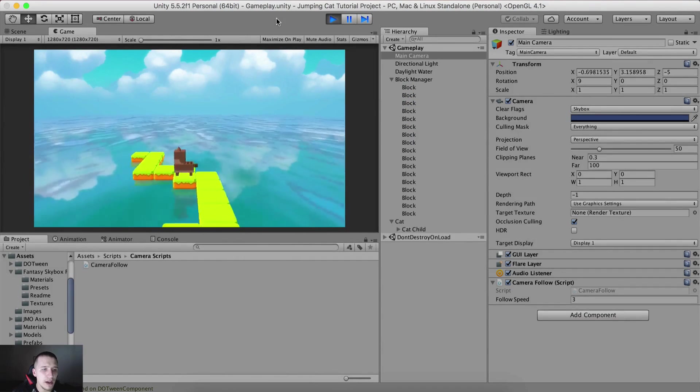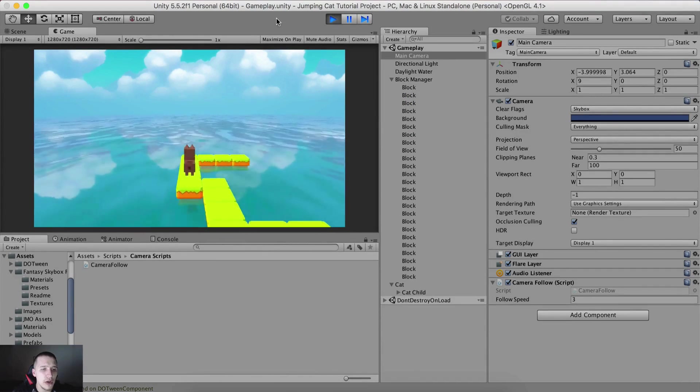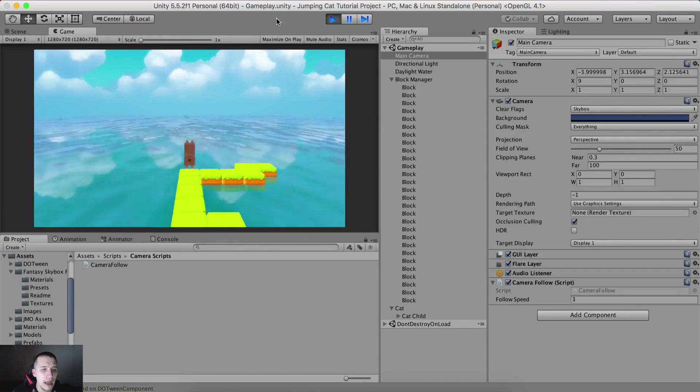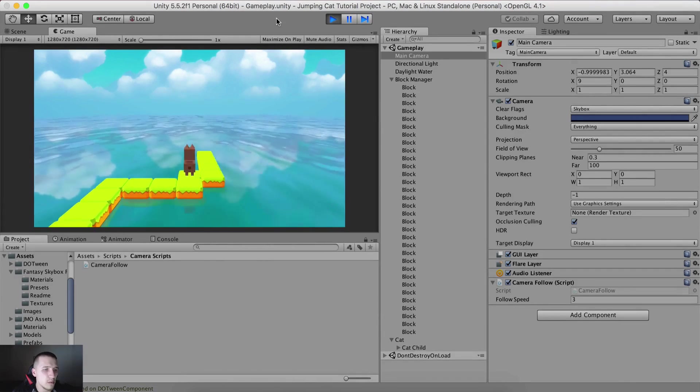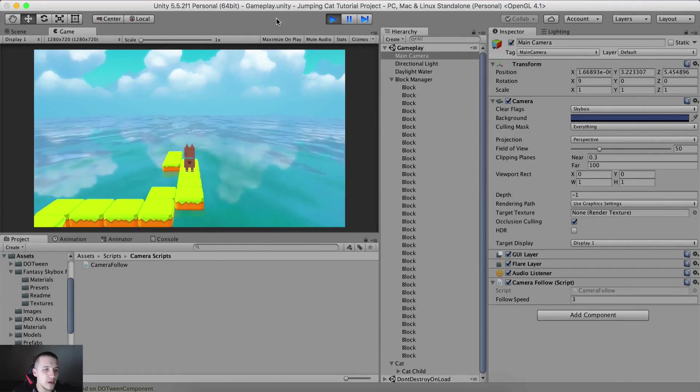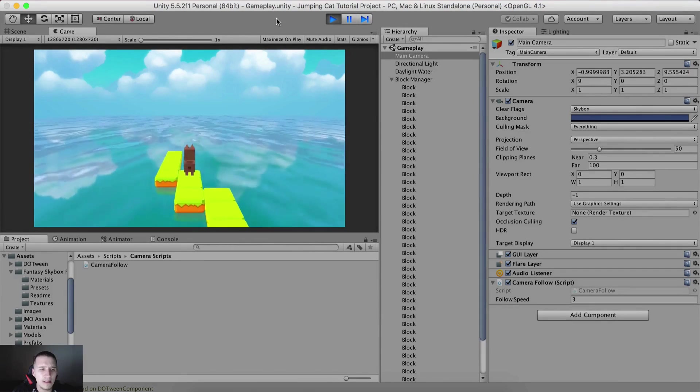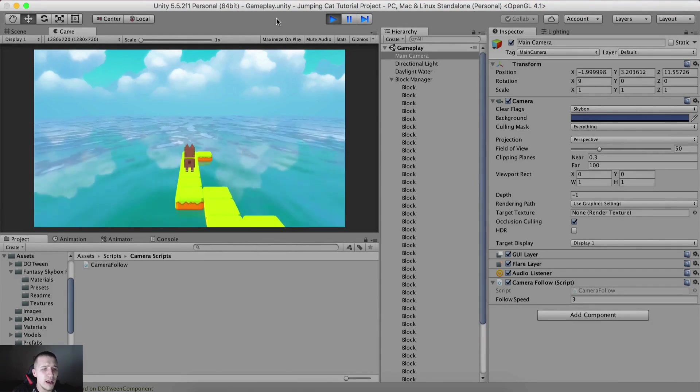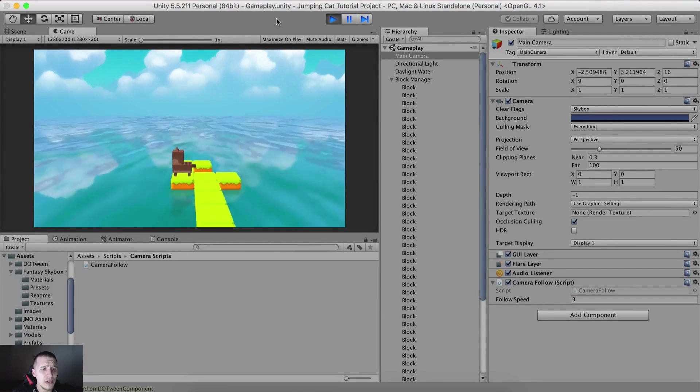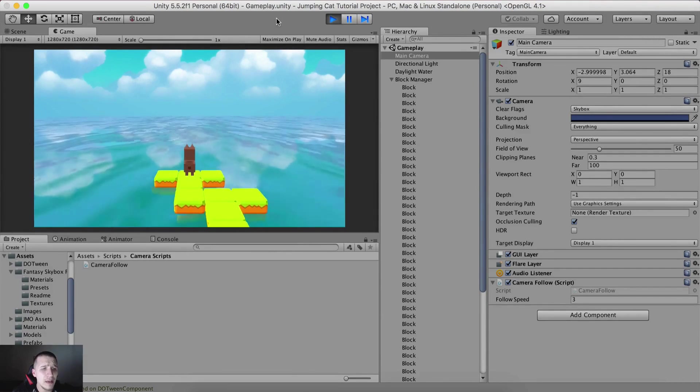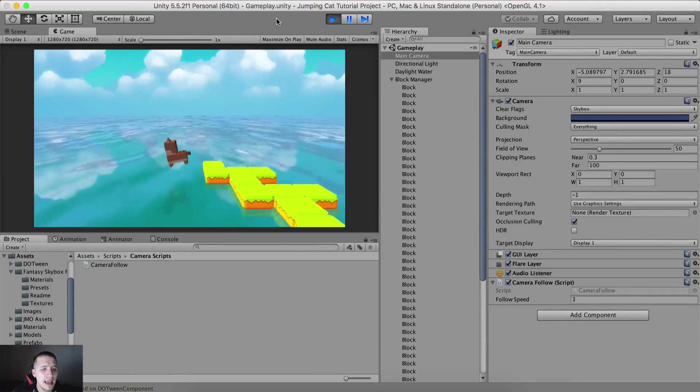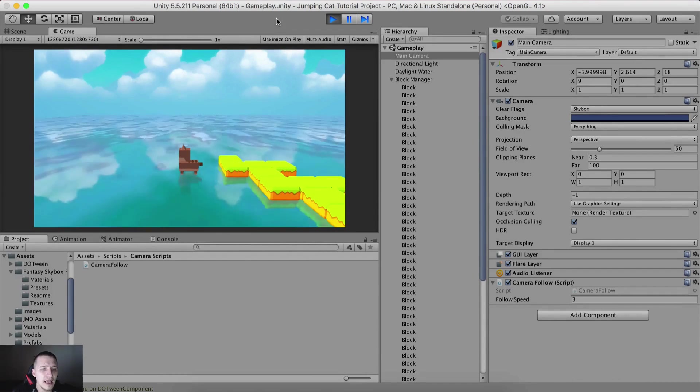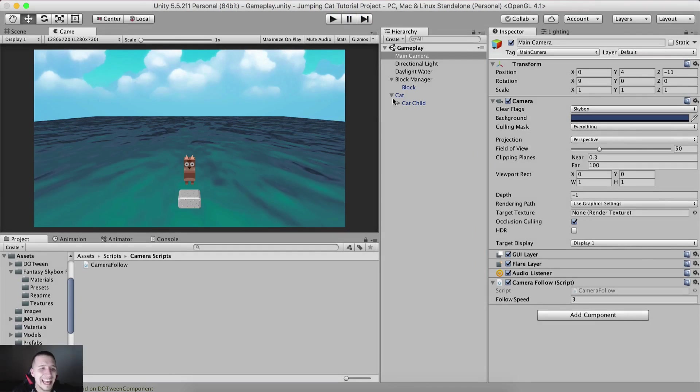Every time we jump from the previous block a new block should be created. Do you see that? Do you see new blocks being created? Yes you do, of course you do. You're not blind. Why am I telling you multiple times do you see, do you see? I know I'm crazy, don't pay attention on me. I'm just crazy dude. But anyways, voila, and this is it.